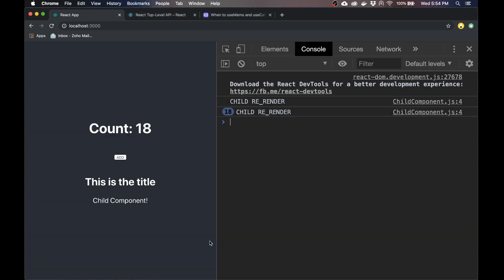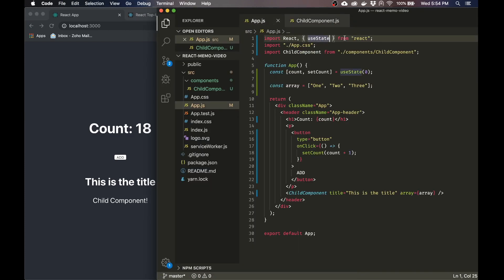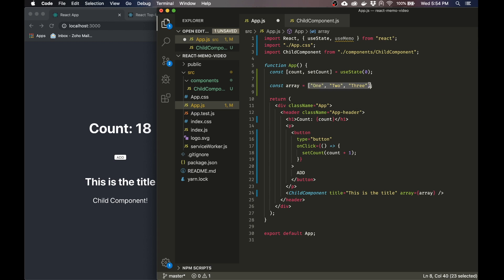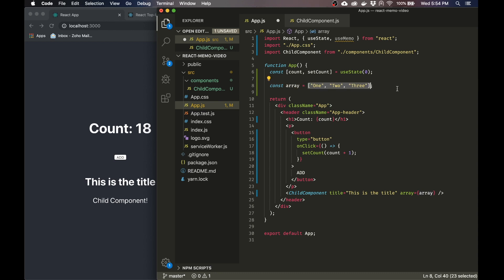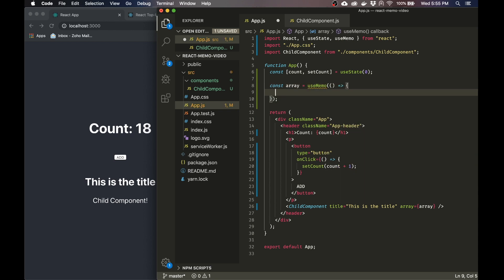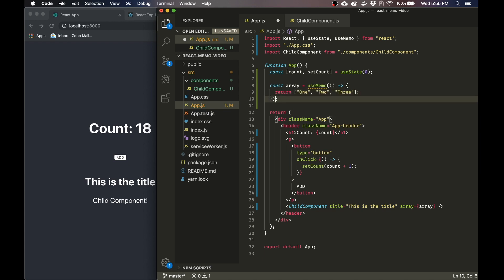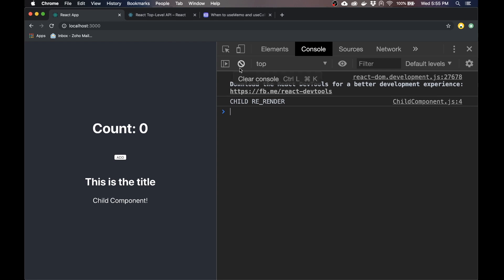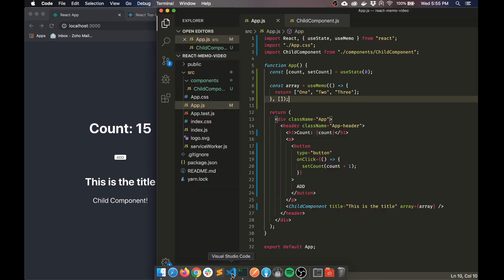To prevent this, we're going to use the hook called useMemo. What useMemo does is we basically wrap it around an array or an object, and then it will memoize it — it won't create a new array every single time the parent re-renders. We can use it like this: useMemo takes a function, and you return the array or object. Then it has a second dependency array. This is not really dependent on anything, so the dependency array is blank. Now if we save this and start counting again, we can see that it's fixed — there are no more re-renderings of the child.